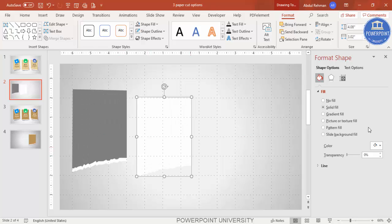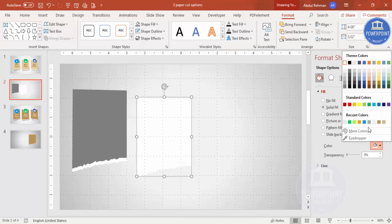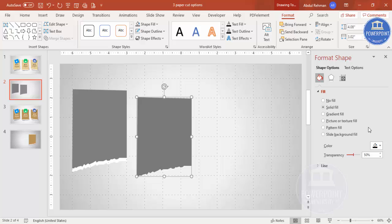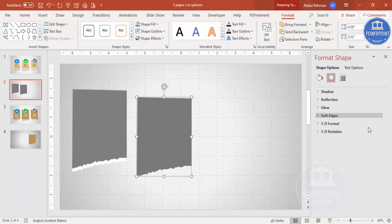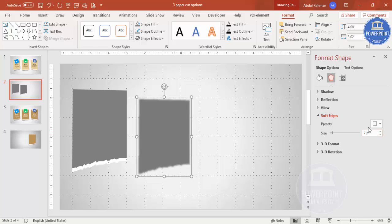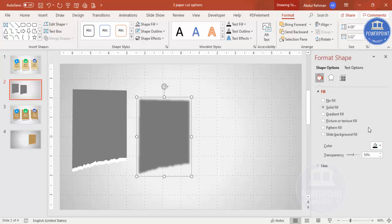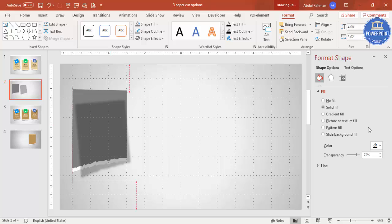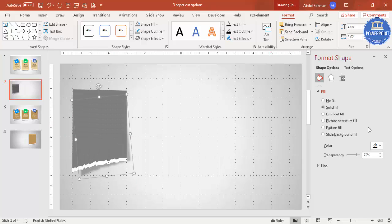Press Ctrl+D one more time to create a shadow layer. Select a dark color and increase the transparency. Go to Effects, under Soft Edges increase the size — maybe seven or eight. If you want more transparency you can increase it further. Tilt it slightly and position it behind the shape, then Send to Back. This adds the shadow effect.